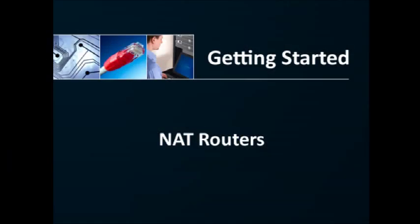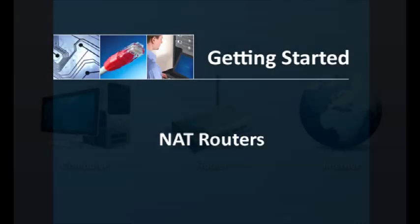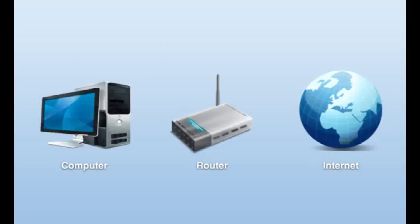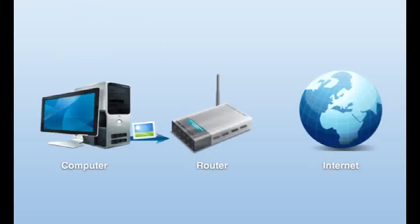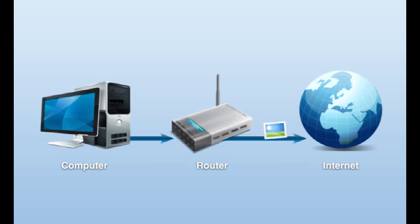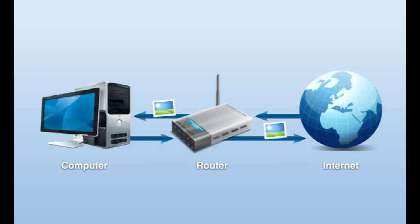Most routers available today work as a network address translator when a computer on the network requests something from the internet. This is done by reformatting a request to appear as if it came directly from the router and keeping a table of where the response should be forwarded to when it arrives. This model is great for web browsing and other activities that are initiated from inside the network, but what happens when we need someone from the internet to contact us? That's where STUN comes in to save the day.